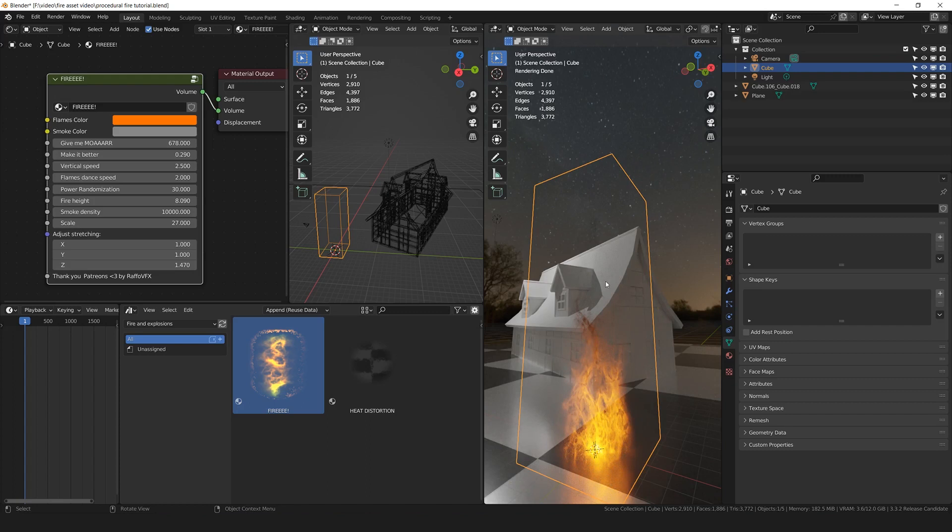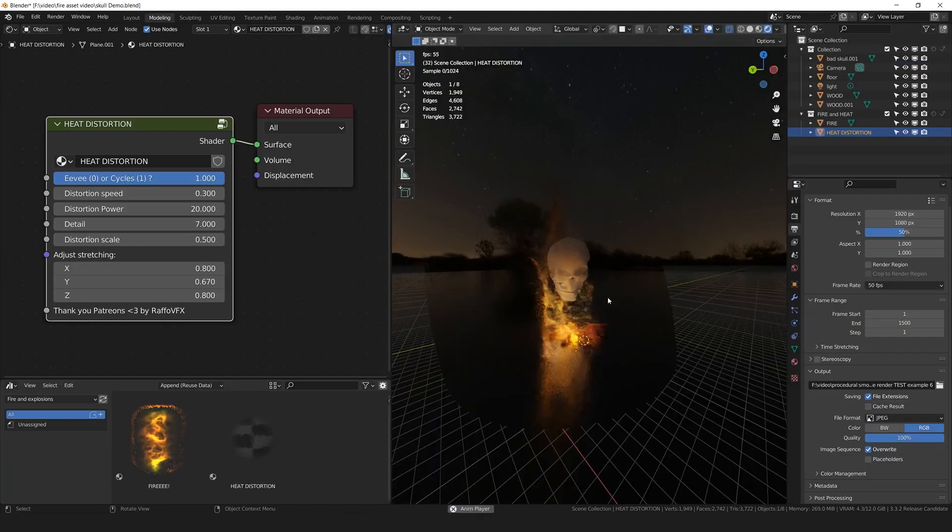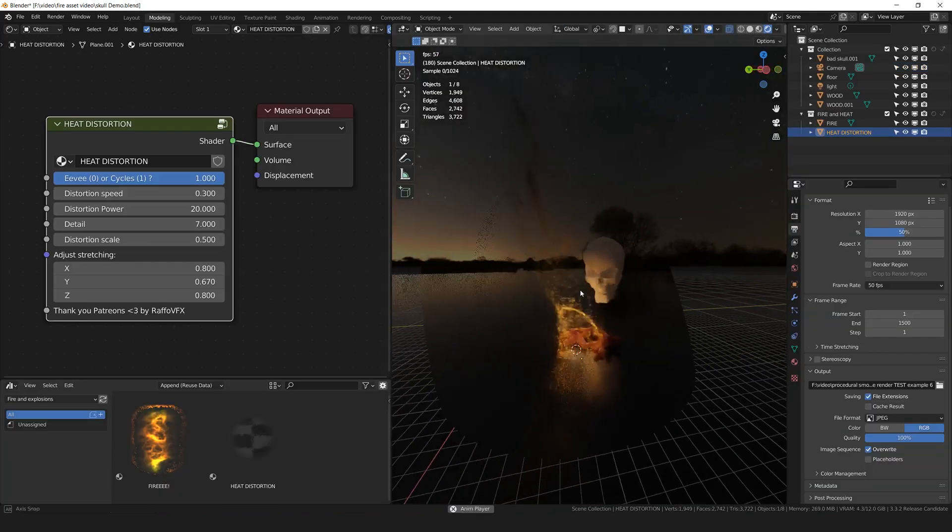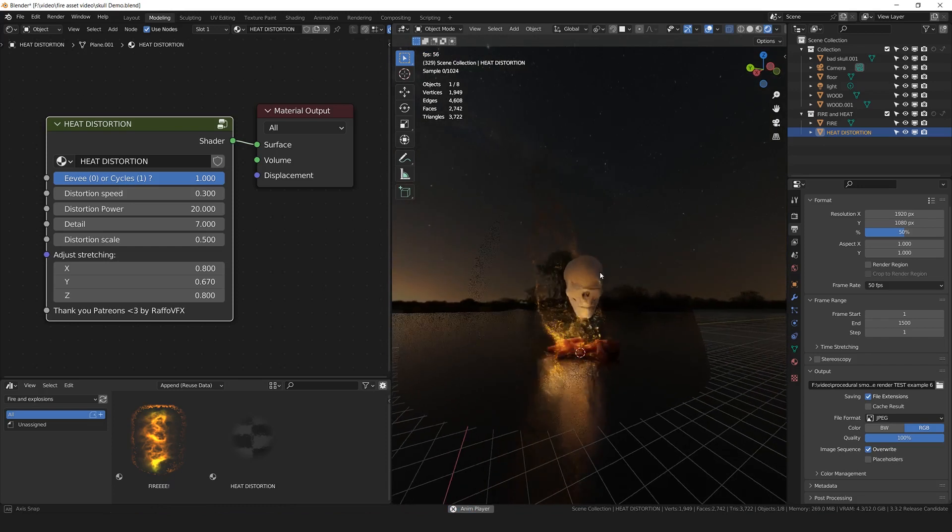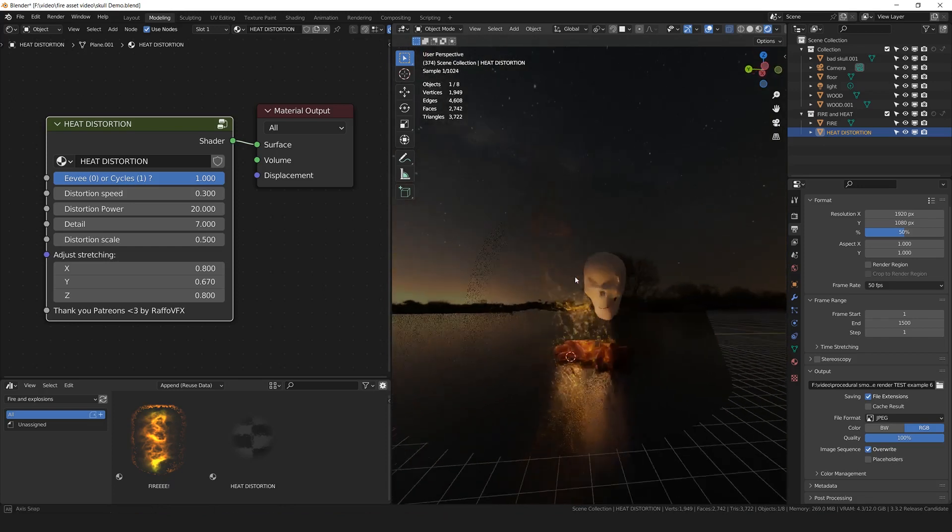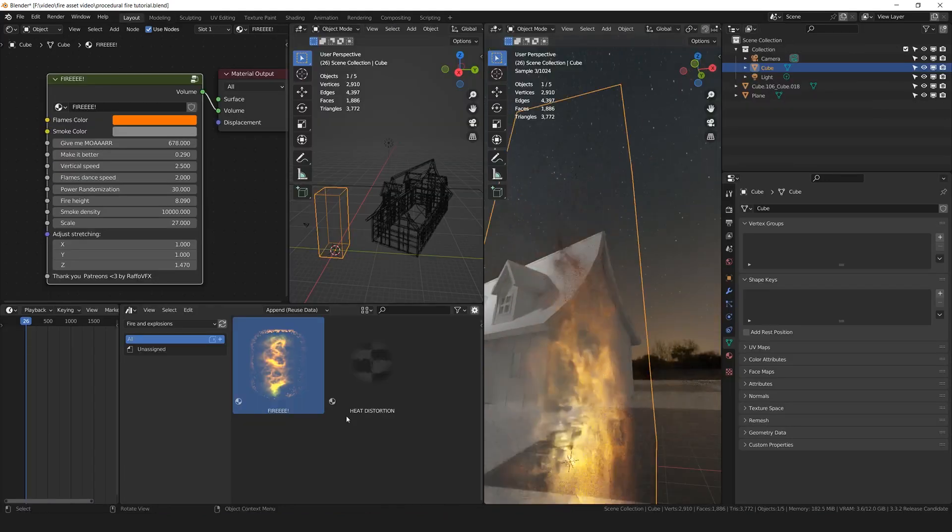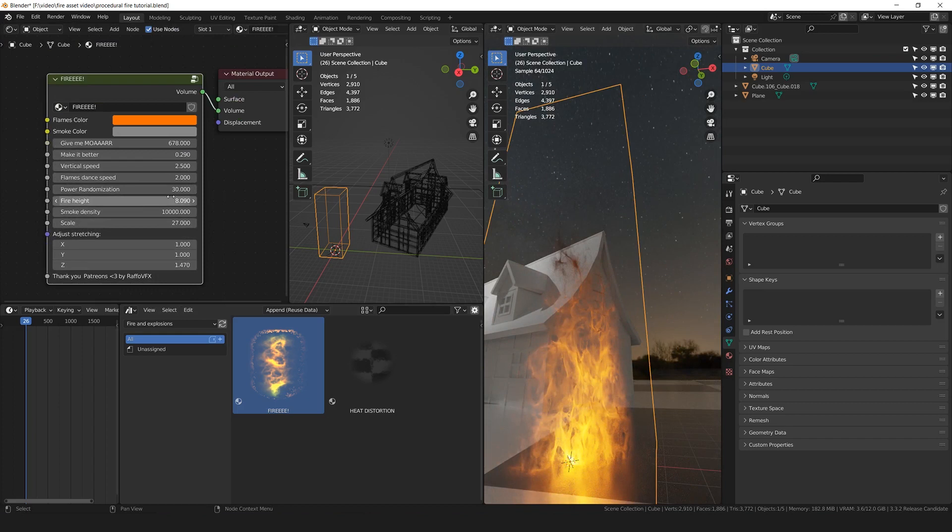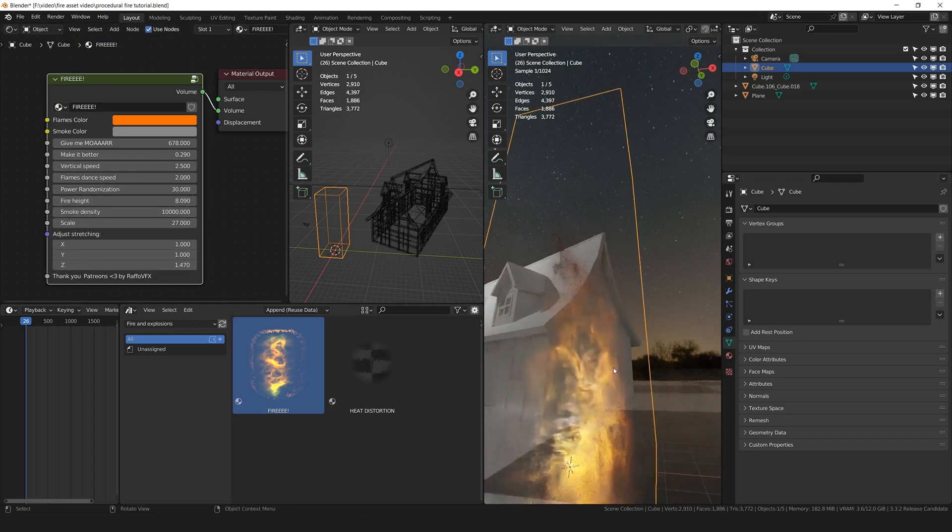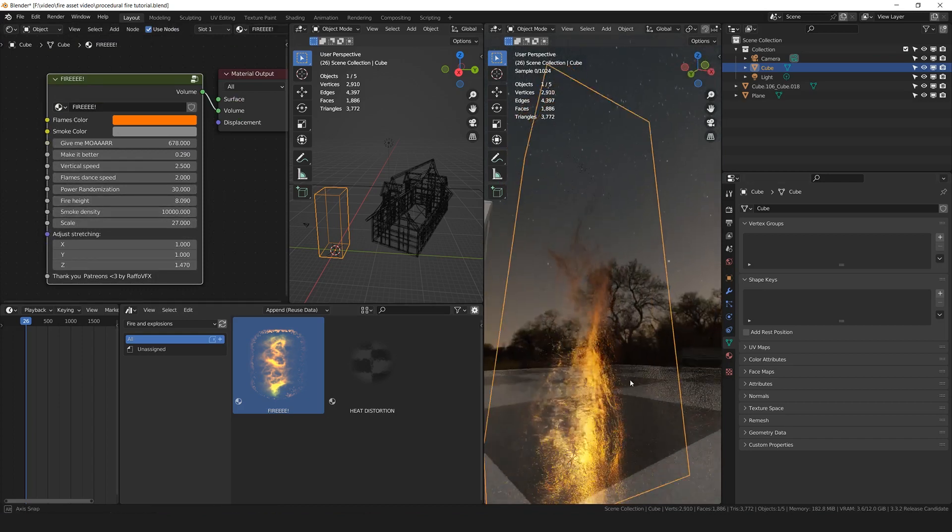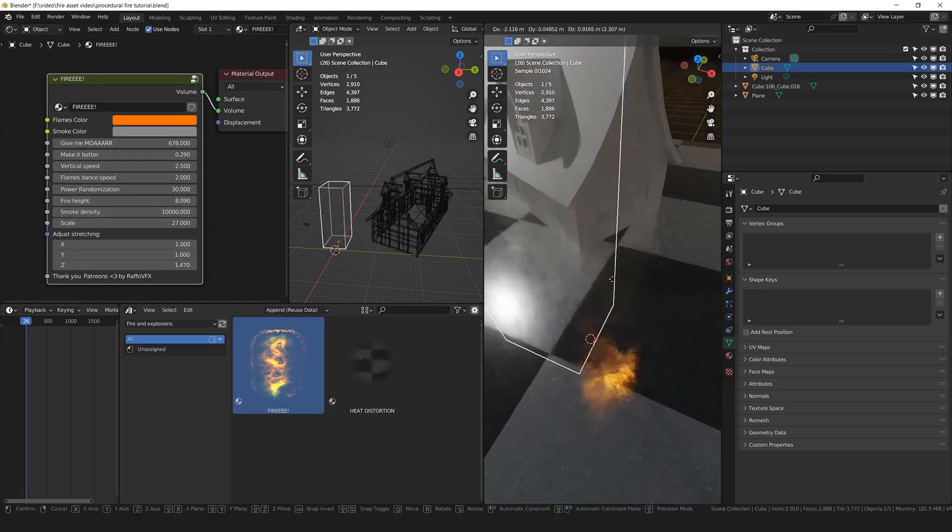And congratulations, you got yourself a complete fire setup. It's including the fire, the smoke, and especially the entire animation already happening only in the shader. There is no keyframes, there is no simulation, there is not any bake or any cache, not any frustrating process with volumes. It's just a cube with a shader.